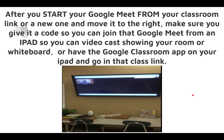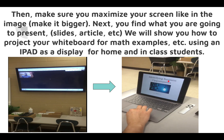So once again — the Meet that Daniel started on the Mac is now on the Apple TV. Now you're ready to look for your material: Google Slides, a webpage, a PDF, a Google Document, a Google Sheet, a game — whatever you need to project to students. Ideally, if Daniel had many students joined, you would see them all in the Meet. Now that the Meet is on the Apple TV, you're ready to present something.